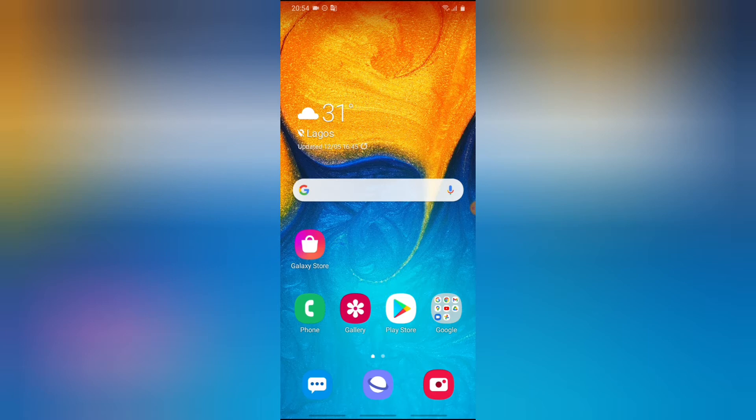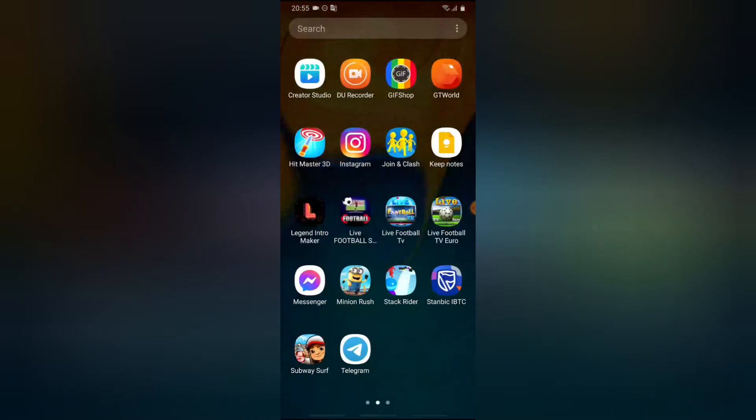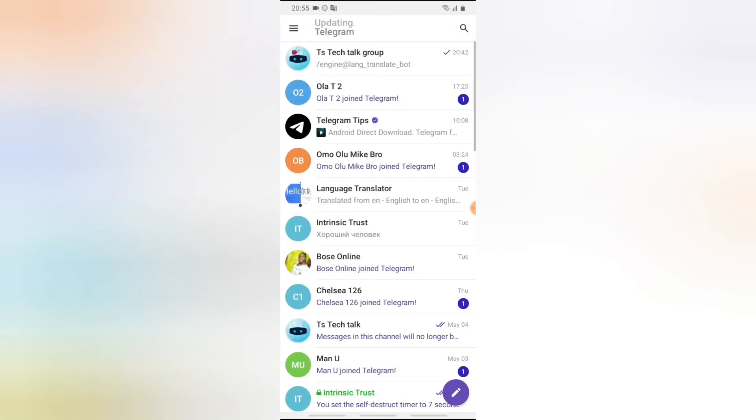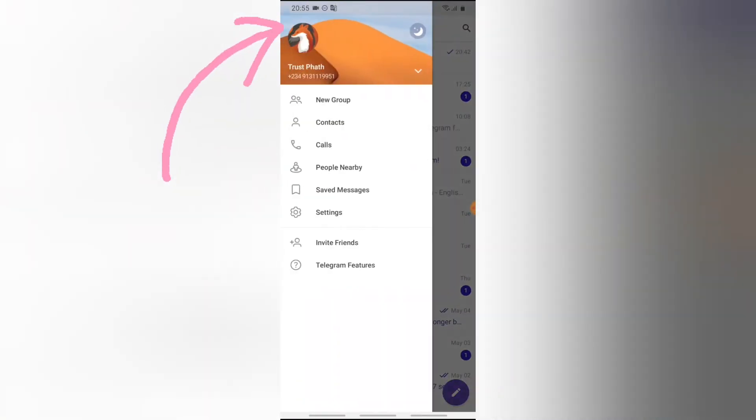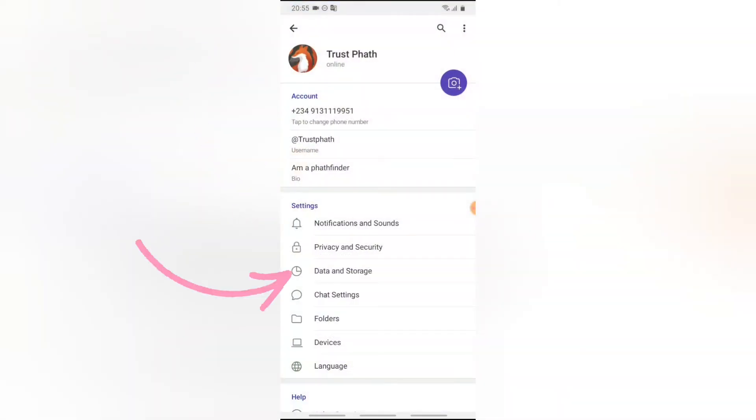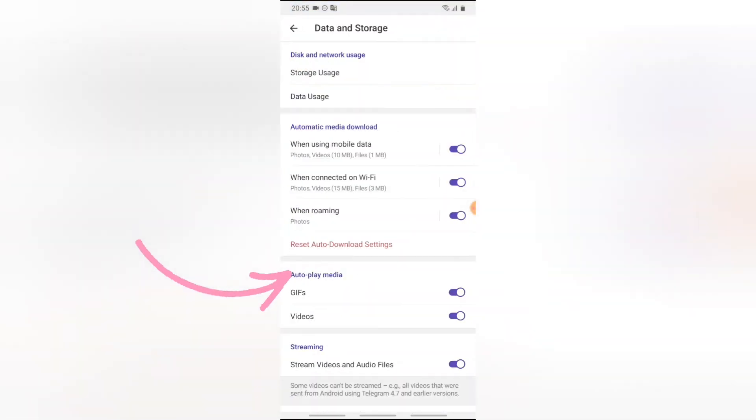Now let's dive into that. Go ahead and open your Telegram application, wait for it to load, click on this menu icon, click on the settings icon, click on data and storage.